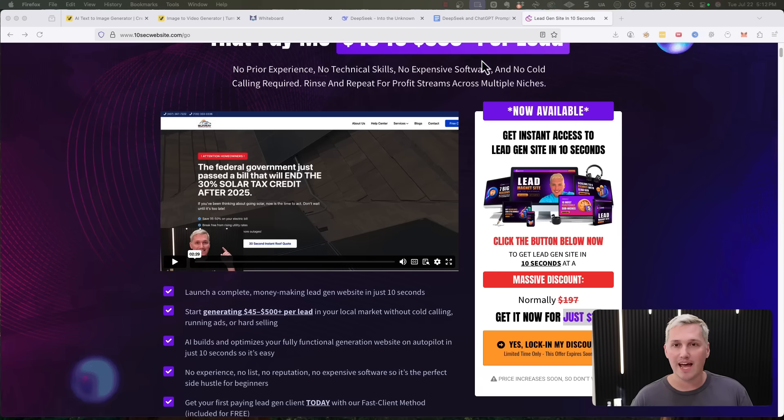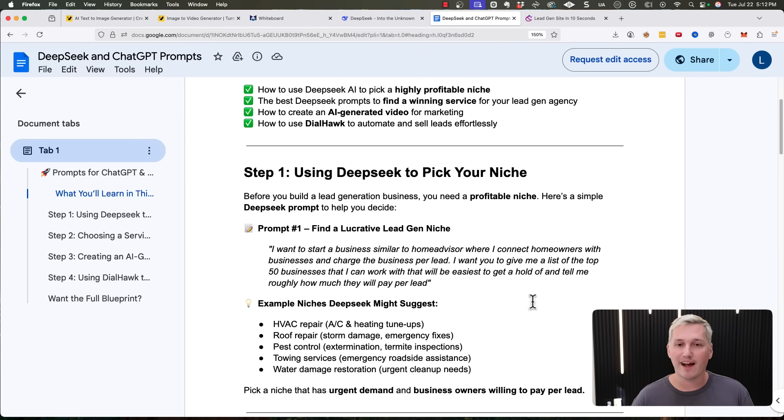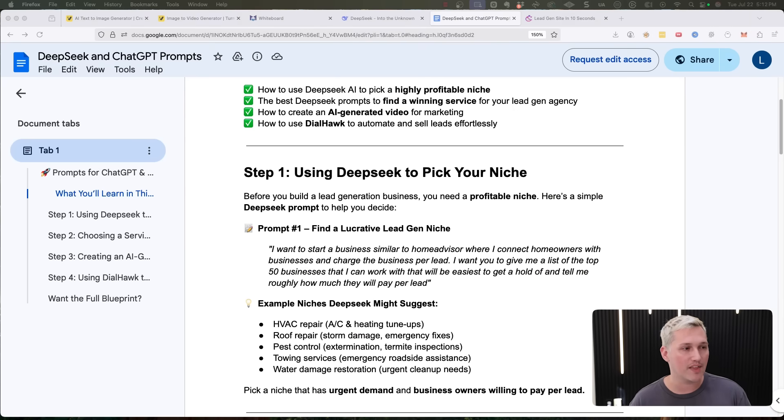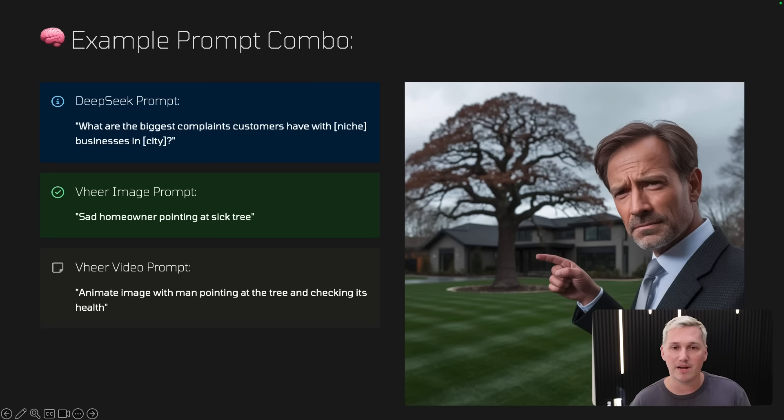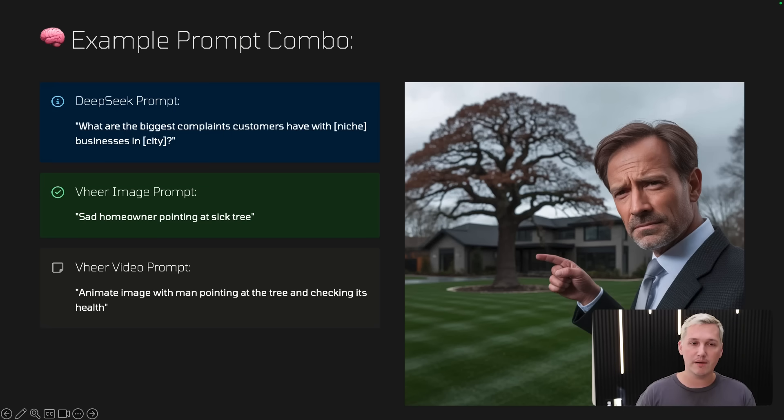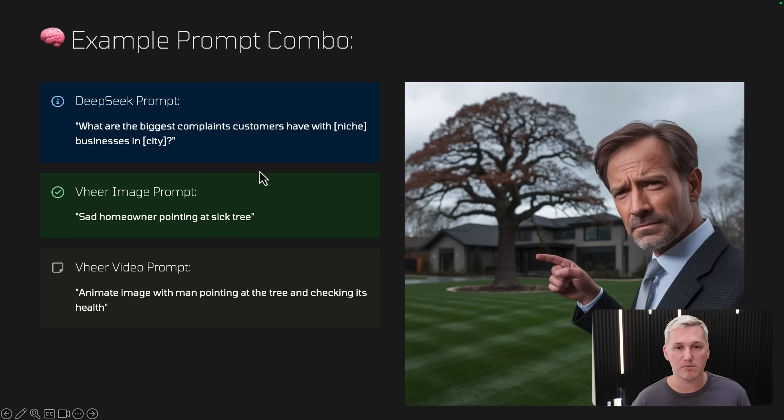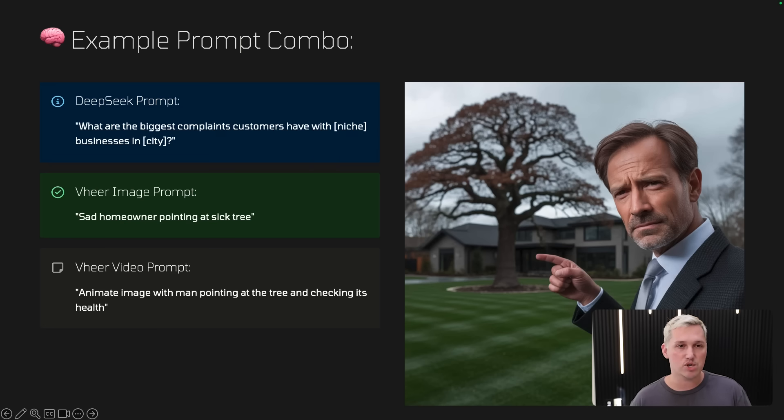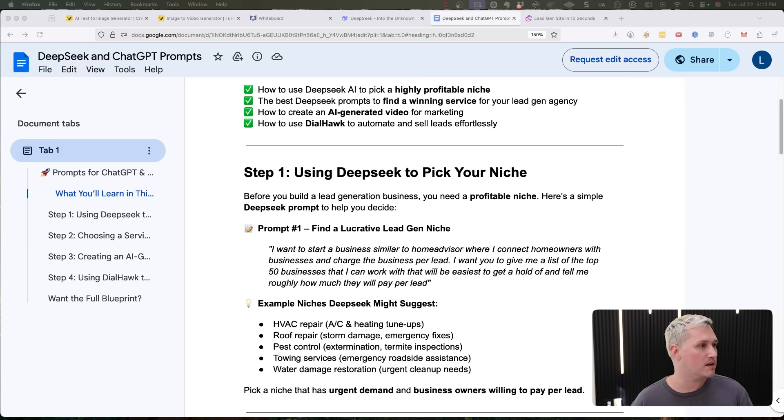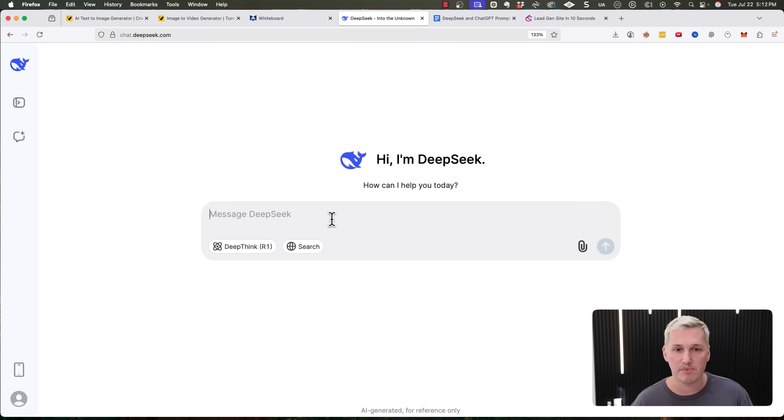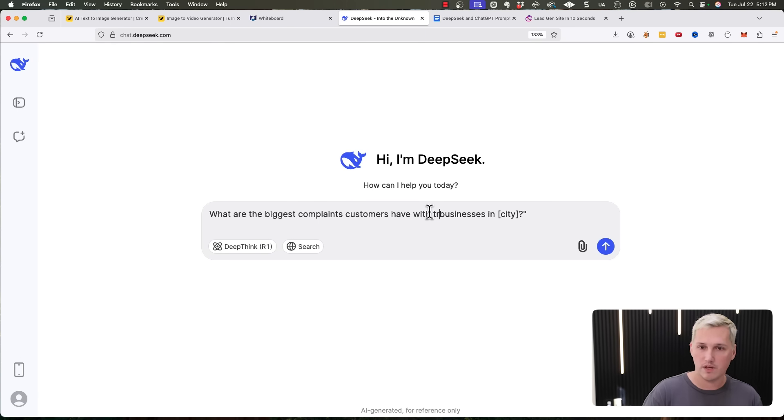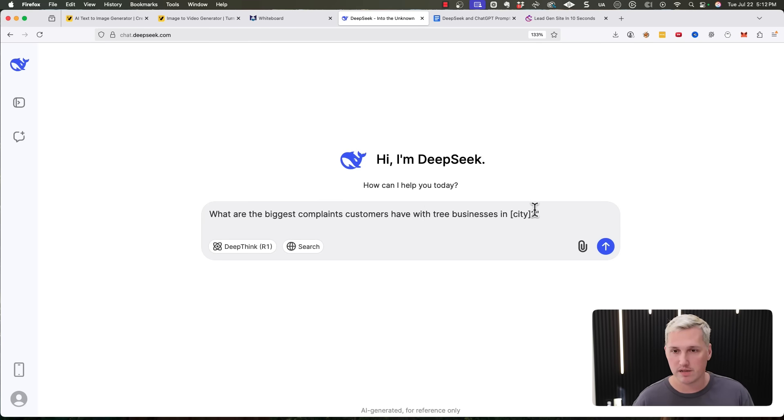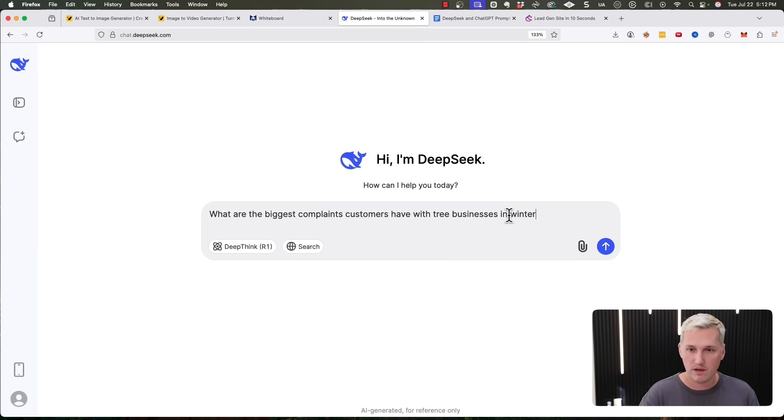So this is the example prompt combo that we're going to use. And by the way, again, if you want access to all the prompts, I have a full Google doc put together that I'm giving away for free. And I'll be looking out in the comments for your comment. And when I see you comment something, I'll just reply to you and answer your comment and then give you the prompts. So the DeepSeek prompt is what are the biggest complaints customers have with niche businesses in city? So let's try that. What are the biggest complaints customers have with niche in business city? I'm going to go into DeepSeek. I'm going to put roofing in Winter Park Florida.